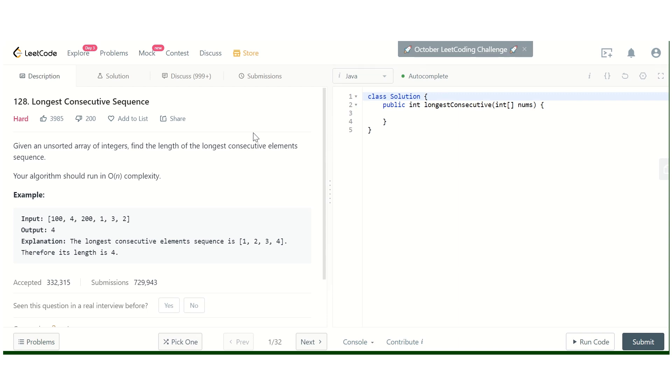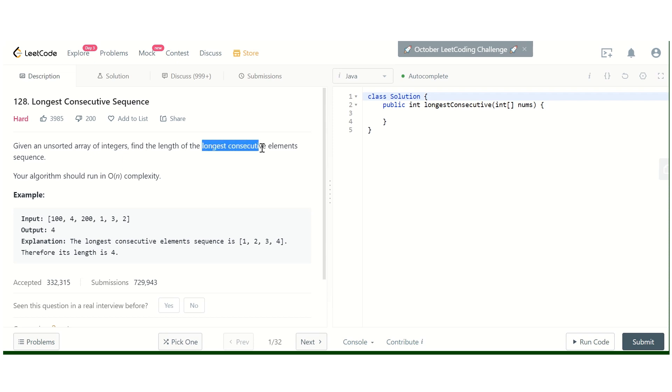Hello guys, this is Interview Prep. Today we are going to discuss the LeetCode problem Longest Consecutive Sequence. The problem description is: given an unsorted array of integers, first thing to note here is that the array is unsorted, and we have to find the length of the longest consecutive elements sequence.